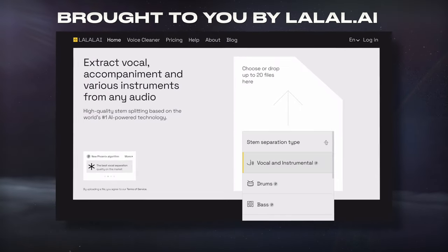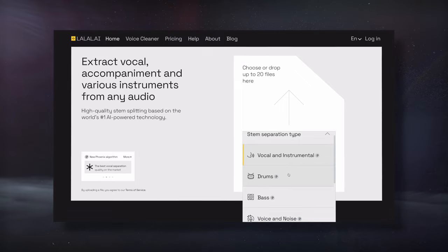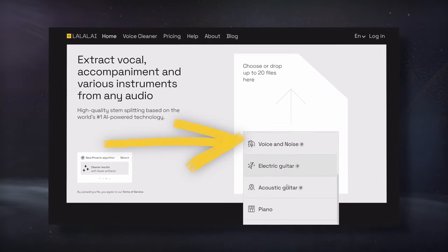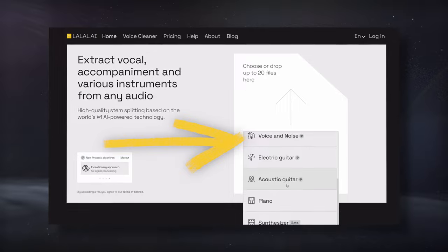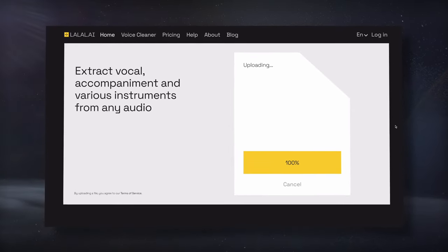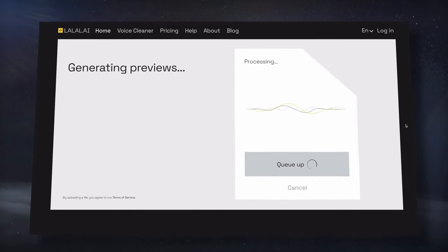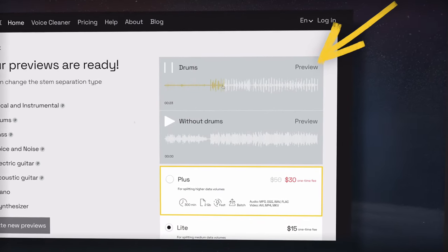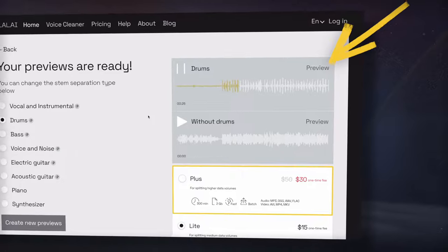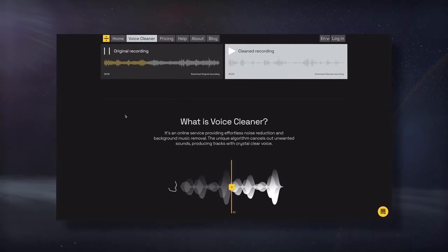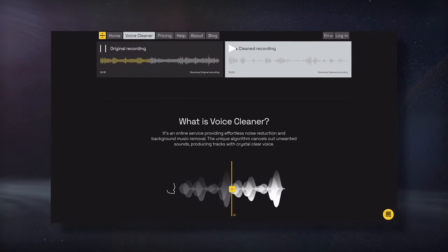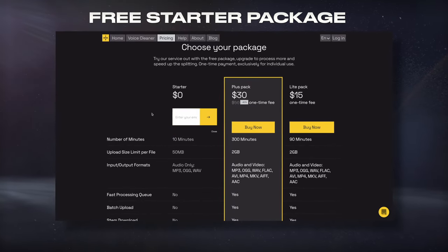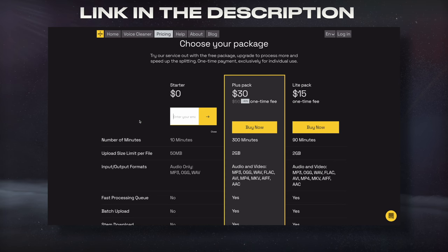Today's video is brought to you by Lalal AI, a next-generation neural network trained in separating and extracting various instruments and signals, all with minimal audio artifacts. Simply upload your track, let the AI process it, and then preview the results. It can separate vocals from instrumentation, as well as drums, bass, electric guitar, and more. They also offer a vocal cleaning program that's great at attenuating unwanted noise from a vocal or dialogue. Right now they're offering a free starter package, so check that out using the link in the description.